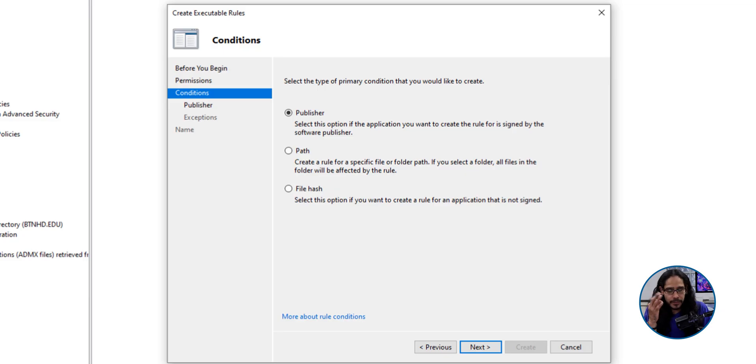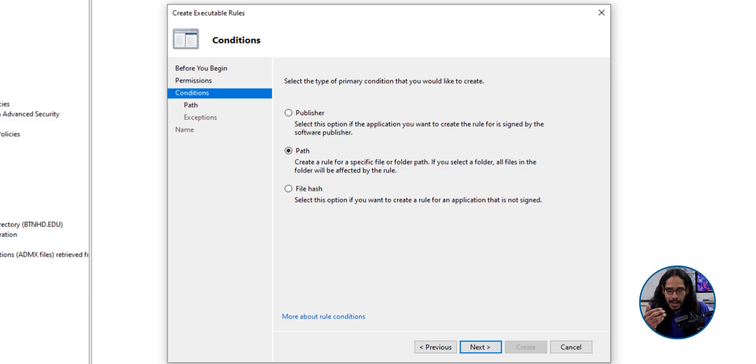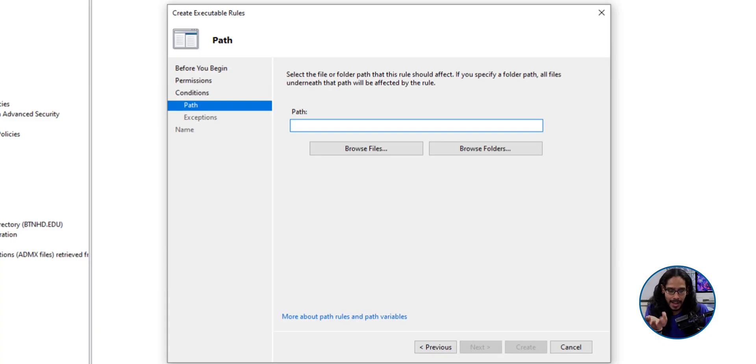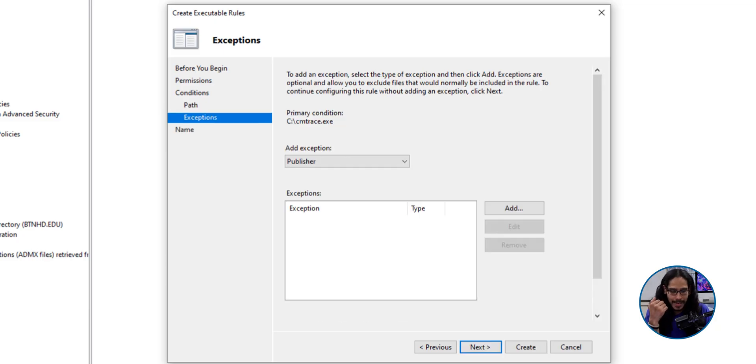You have three options, publisher, path or file hash. I'm going to do a path. I'm going to click next and the path will be the location where the exe file is located. So I added the following. Once you do that, click on next.